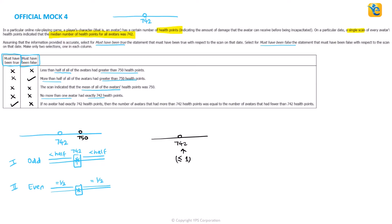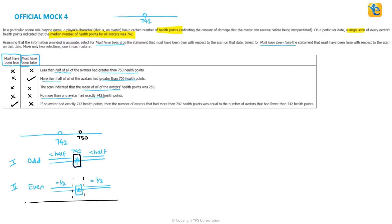That actually already leaves us with the last statement as must-be-true, but we'll still read it. If no avatar had exactly 742 health points, you know when that will happen. That will happen if you're in the even case, because that is the case you're taking the average of the middle two. Otherwise, if it's odd number, then 742 has to be the one of the values which becomes the median. This then tells me I have an even number of total avatars. Let's read further.